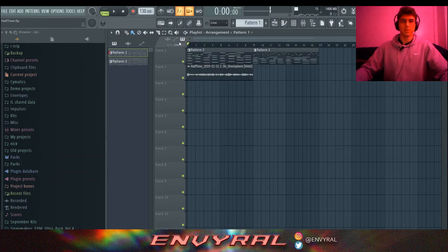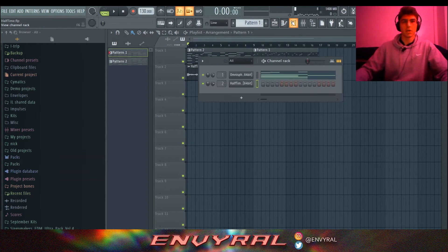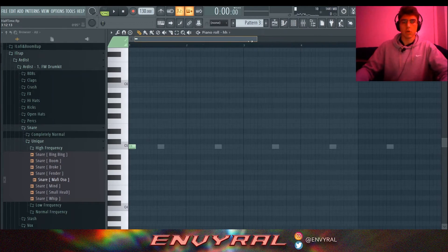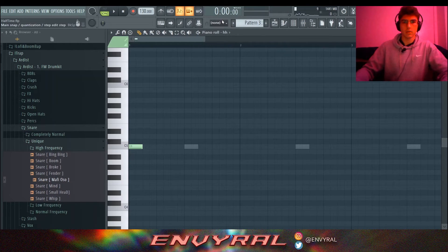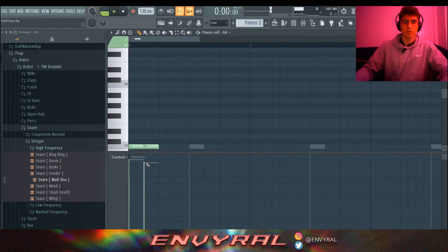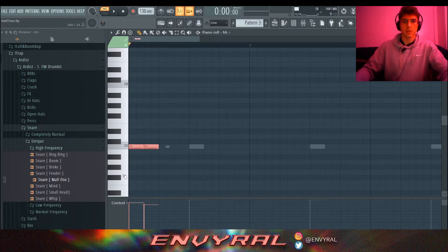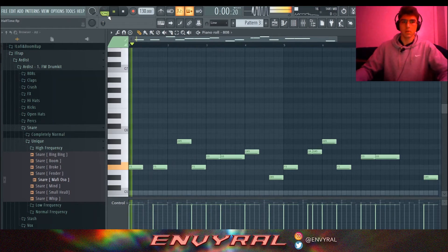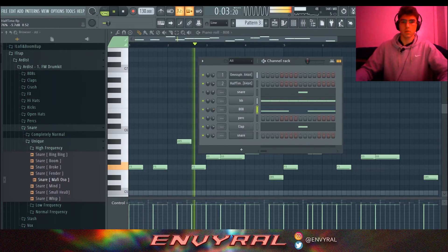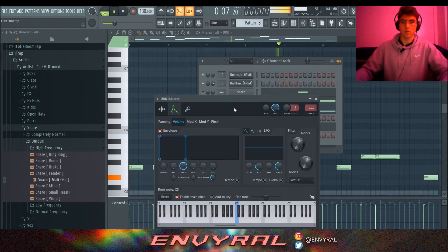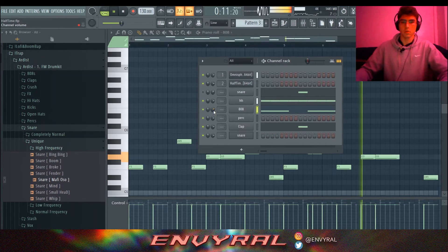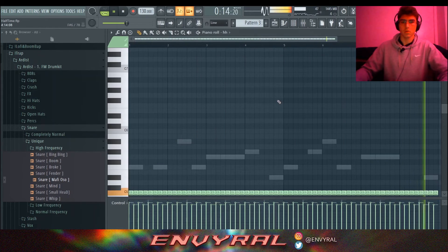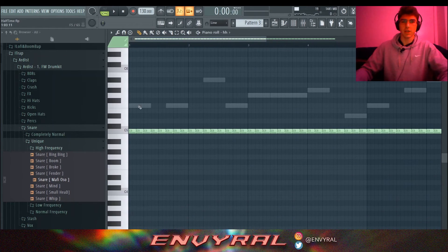Now let's put some drums on it, because you can't just have a melody. A cool hi-hat trick is: take your second hi-hat and take the velocity down just a little bit. Then copy and paste this. What it's going to do is give it more of a bounce — a more natural human feel instead of being too robotic.